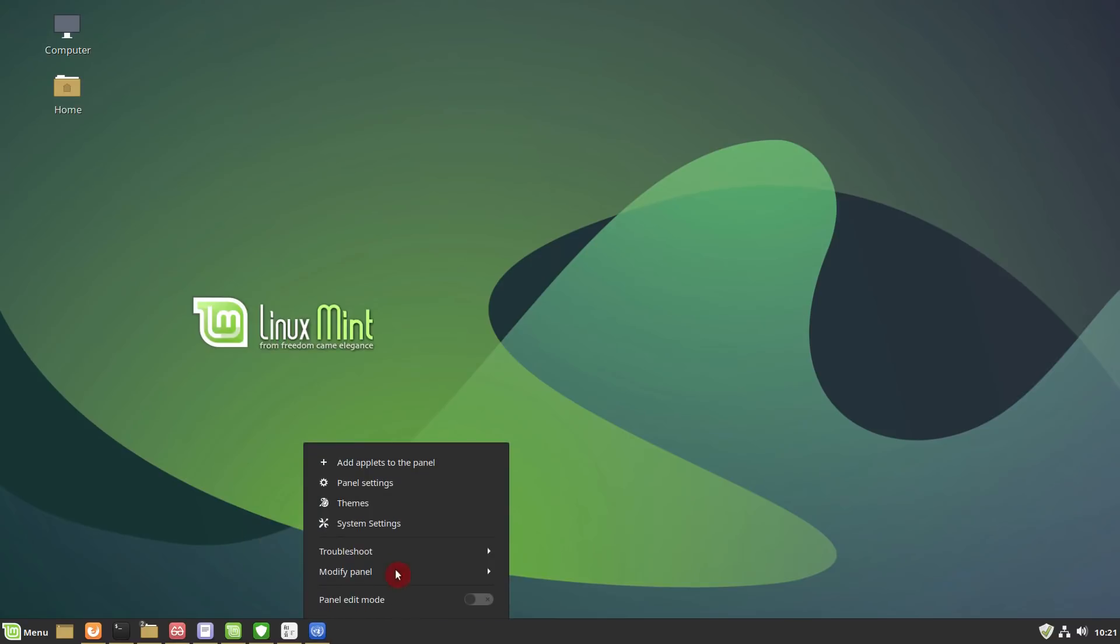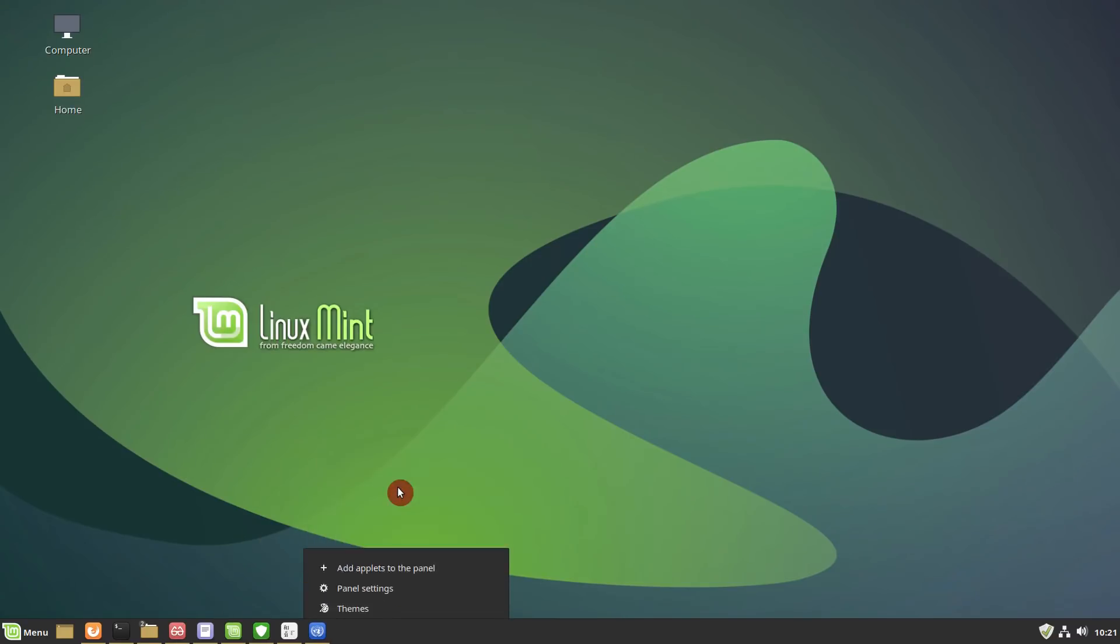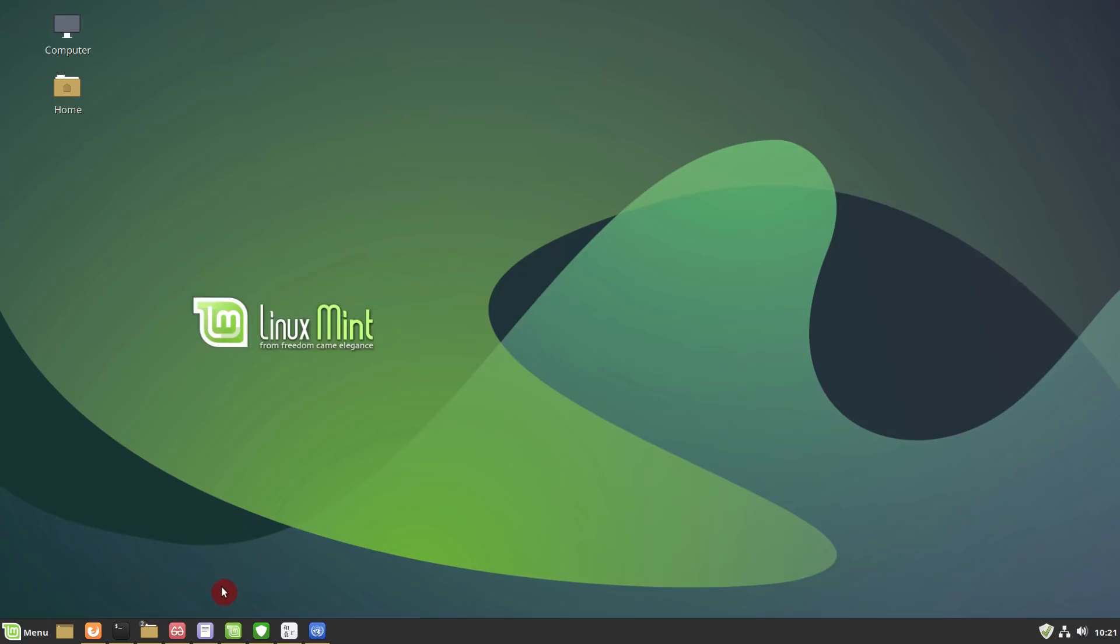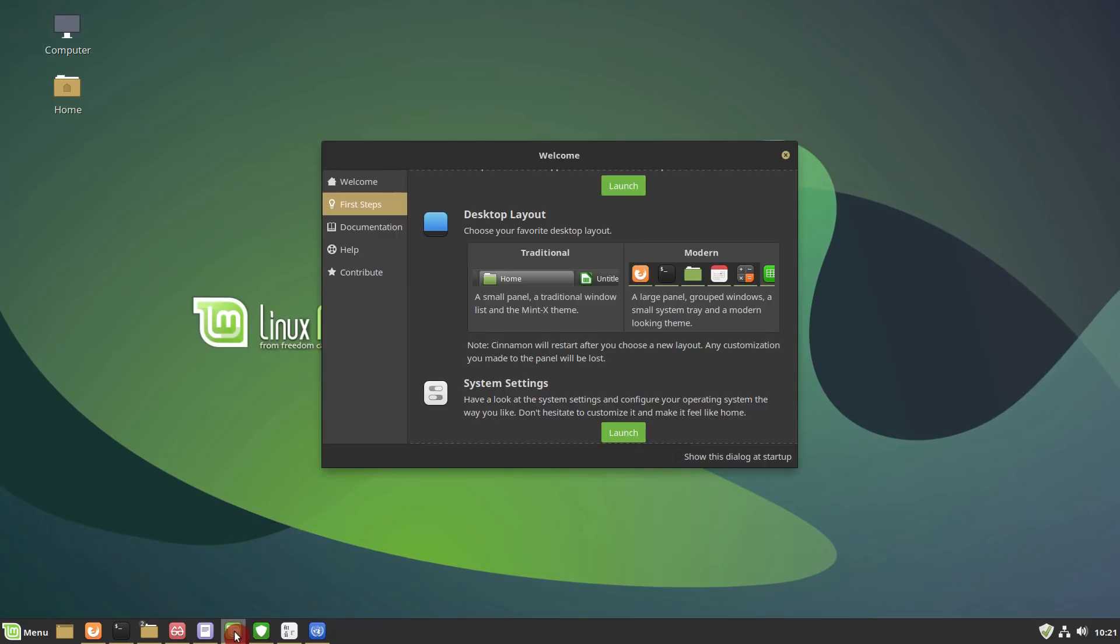You can also go to the settings of this panel and adjust it to your liking. You can also switch back to the older, more traditional panel. Many thanks to the Linux team for this great work. I believe many Linux Mint users will like this new panel.